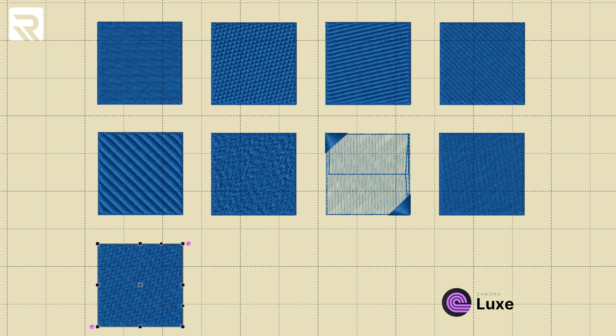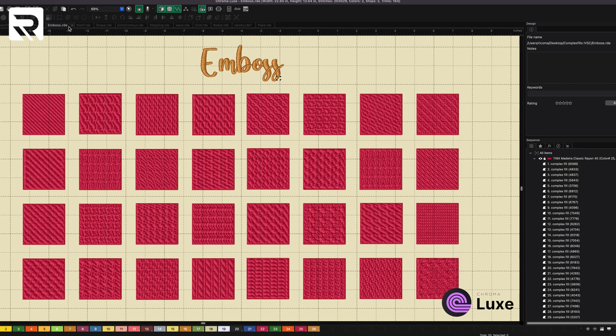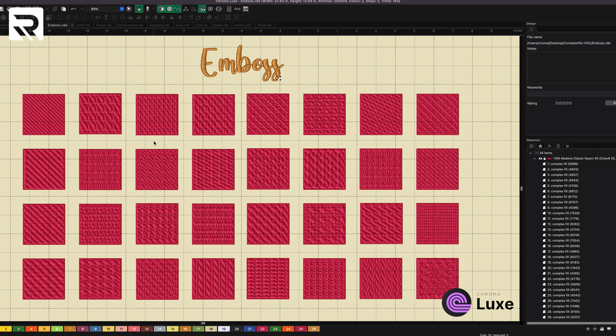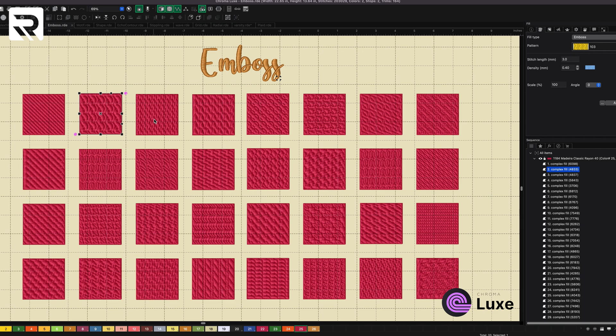When it comes to Emboss, Emboss is another fantastic complex fill that you can use. And these are just some of the examples. I think there's over 140, there are over 200 different types of Emboss that you can use. So I've just selected a couple of them just so you can see. We can take a look at this one. This is just number 100.